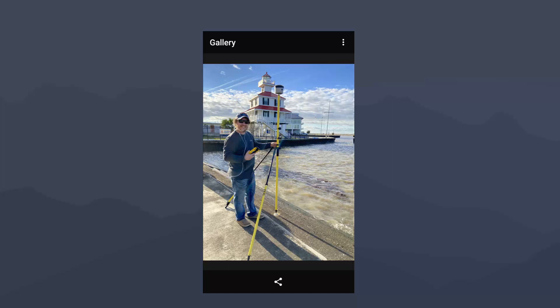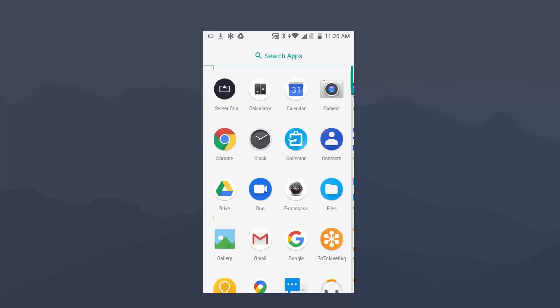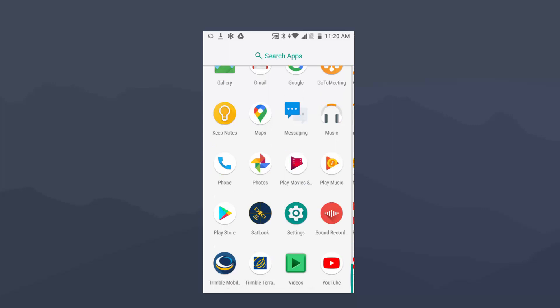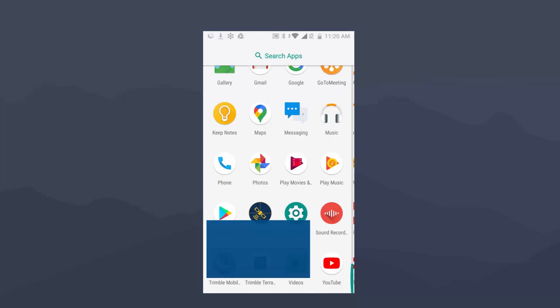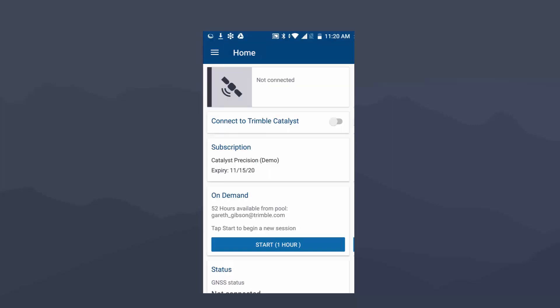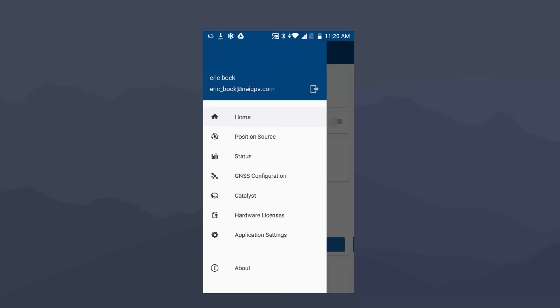We're going to start off with Trimble Mobile Manager. That's going to be our middleware app to configure the R2 RTX and the datum output. When you start up Trimble Mobile Manager, the first time it's going to ask you to sign in with your Trimble ID, also known as the TID. If you don't have one, there's a button in the software to create a free account right there. We are going to start off by going to the menu icon in the top left corner. I'm going to click on that, and I'm going to go down to Position Source.